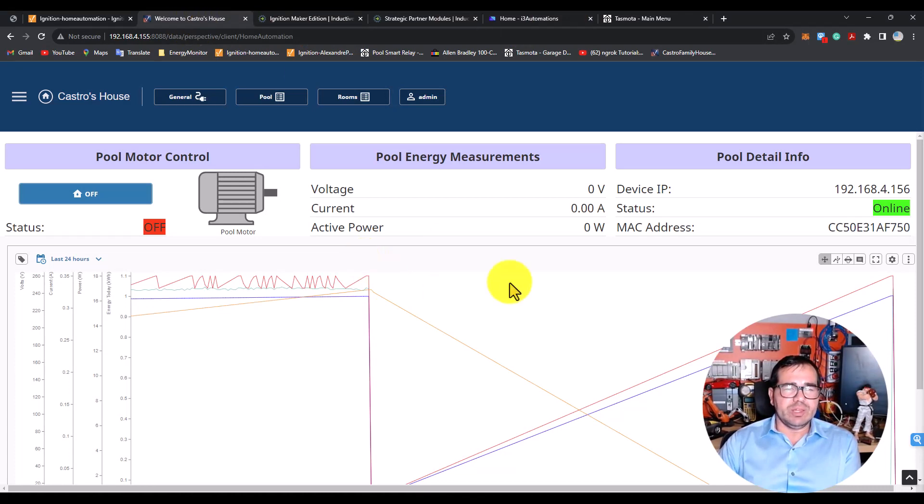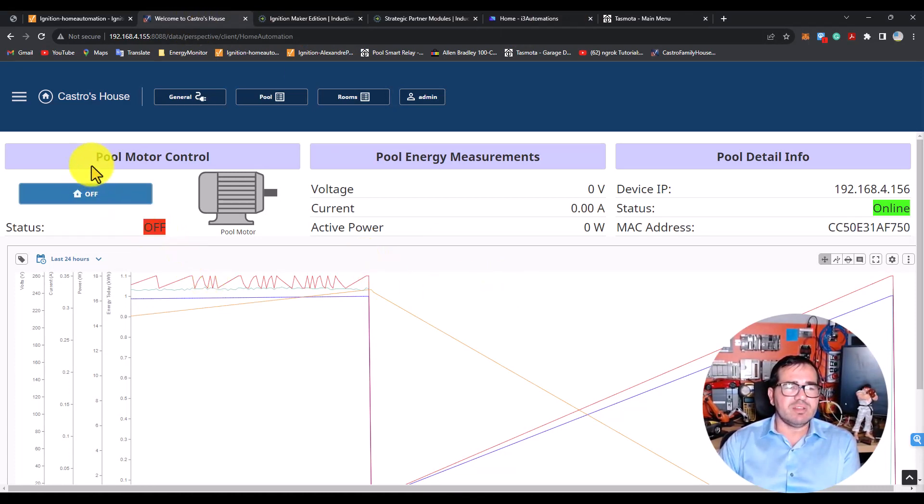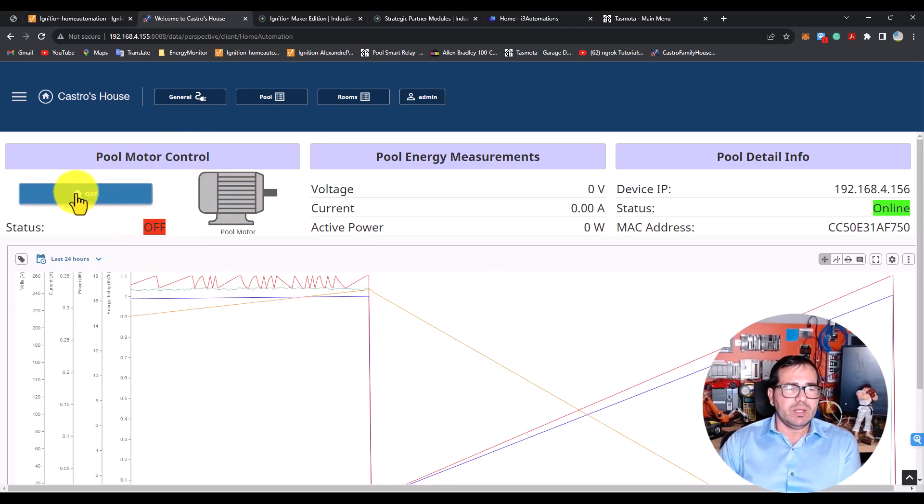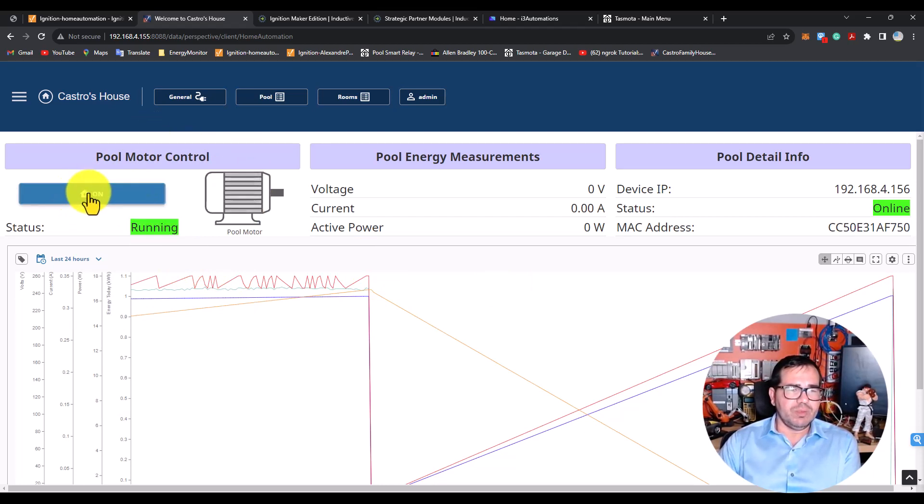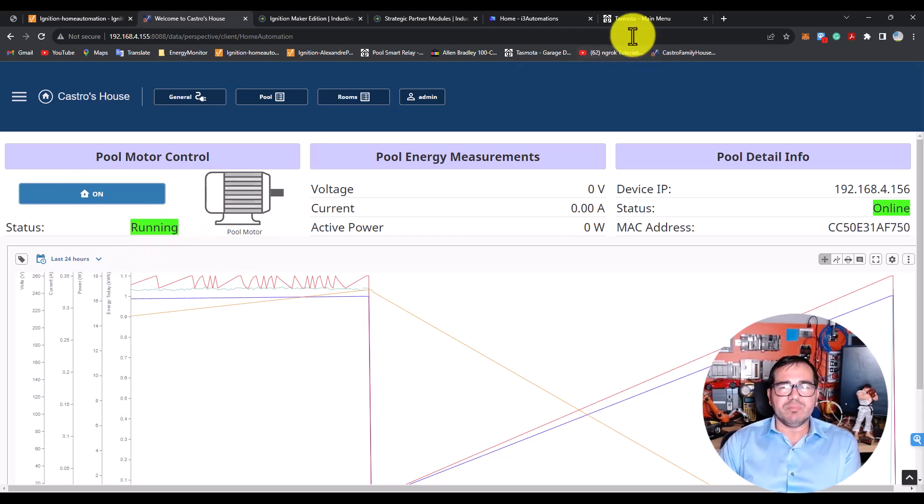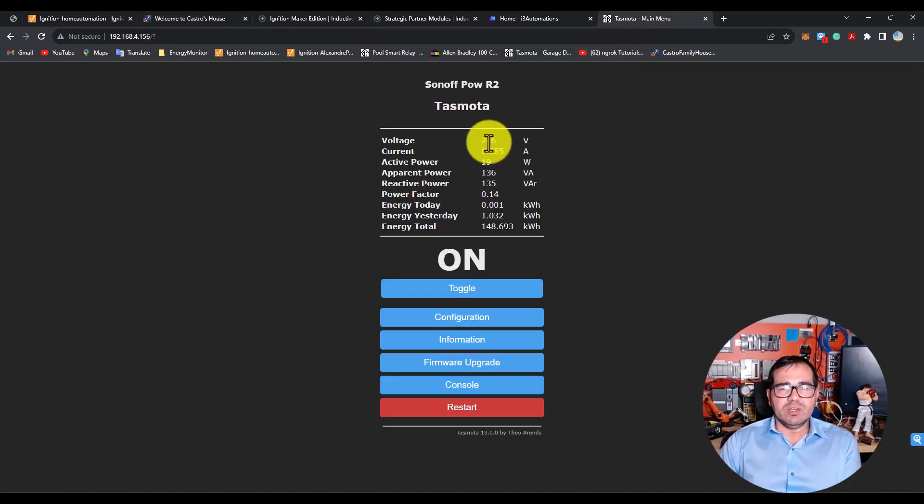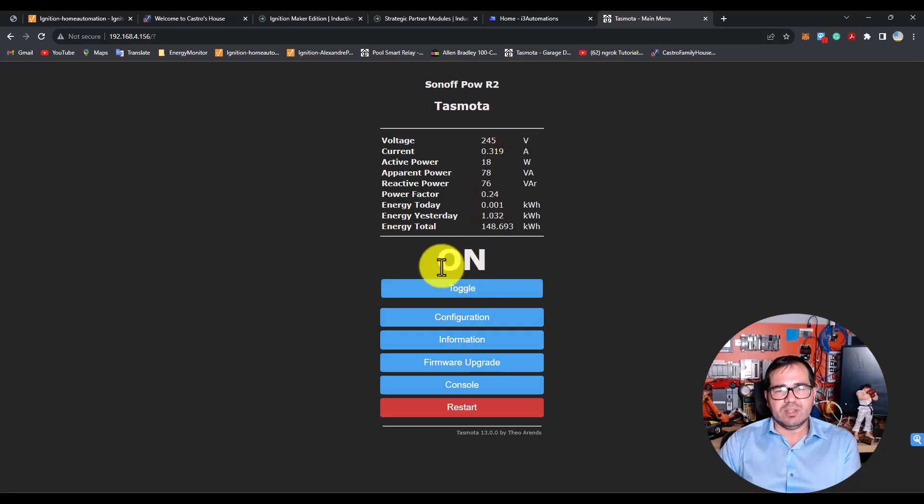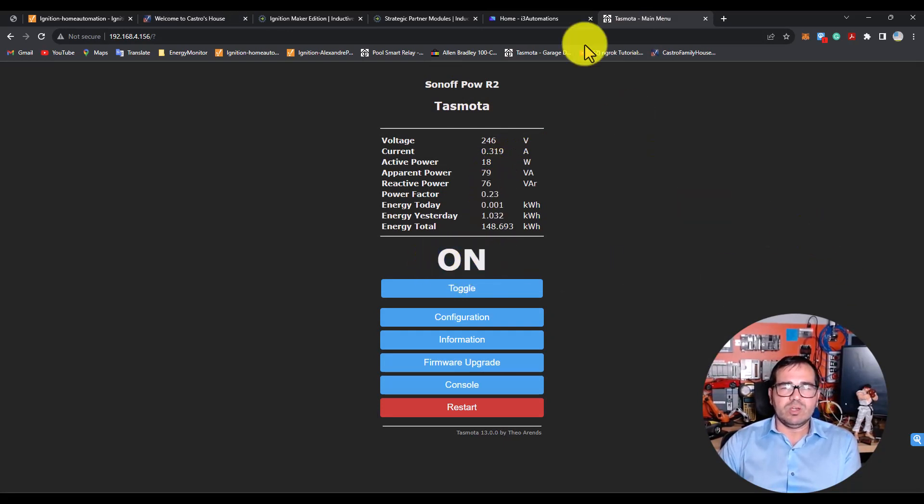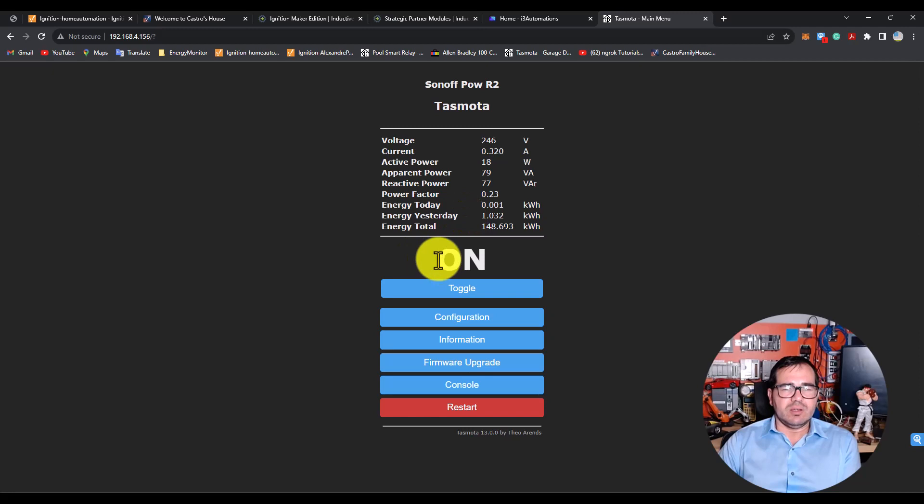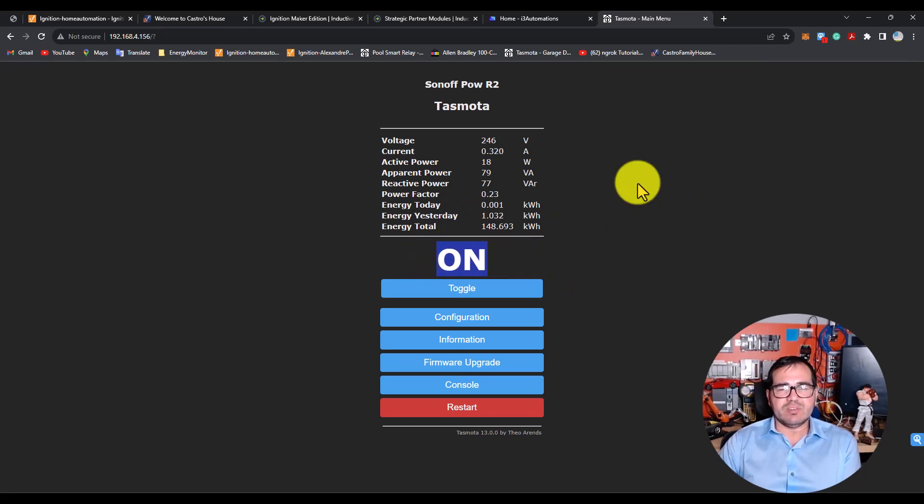Right now I have 'off' here. Let's turn on this motor. I'm going to turn it on, and you'll see now it is running. We can see that it's running here because now we have the 'on' situation—the status is 'on'.